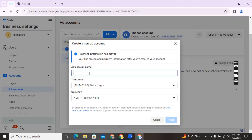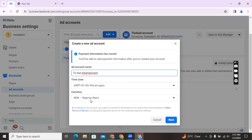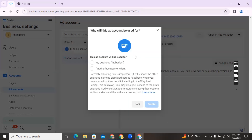It says 'Add account name,' so I'm going to add the ad account name. For the time zone — if you're in Nigeria or any other place — you're going to enter your time zone. For currency, it's Naira, unless you want to operate a dollar account, in which case it's most likely won't be prepaid anymore. I'll click on 'Next,' and then it will ask you who will use these accounts. I'll click on the first option, 'My Business,' and then click on 'Create.'